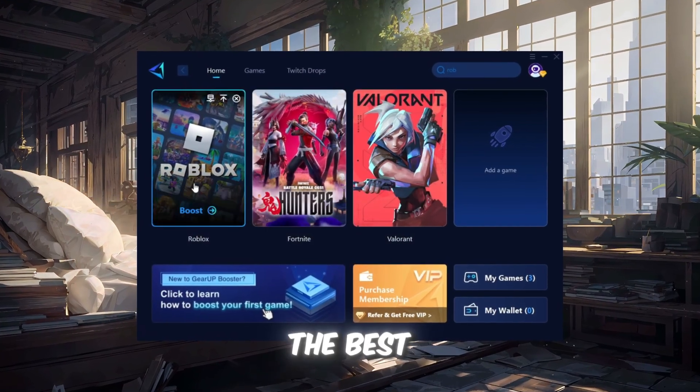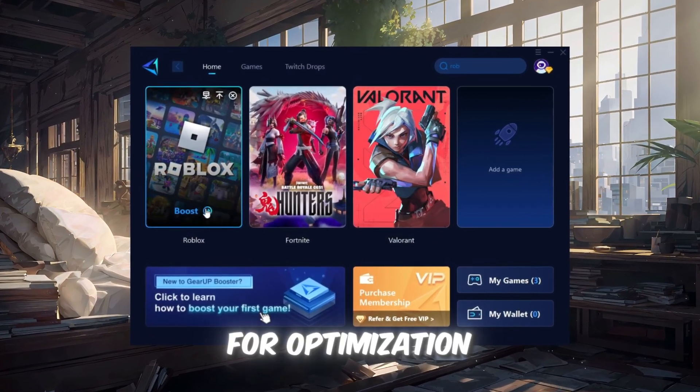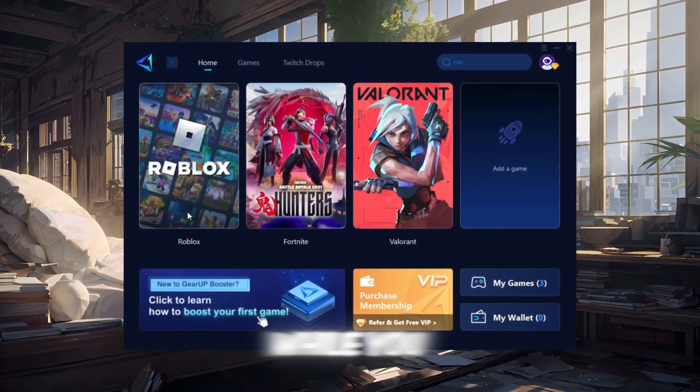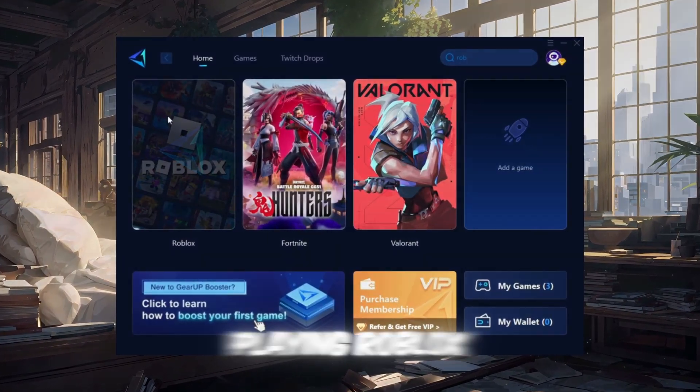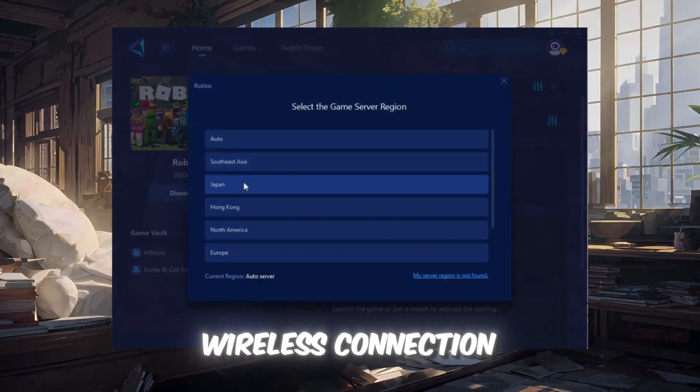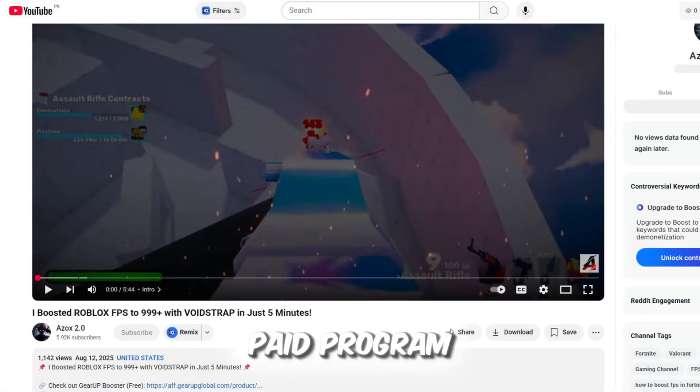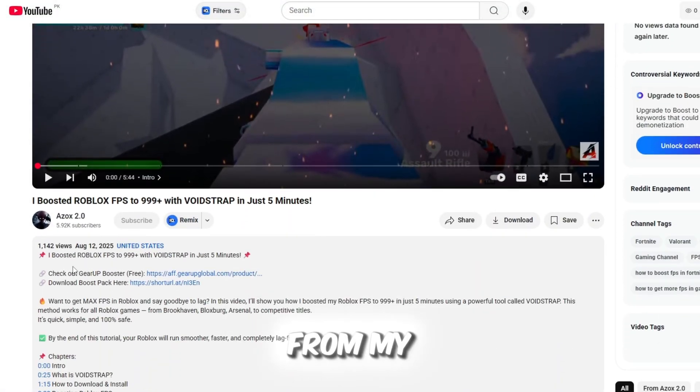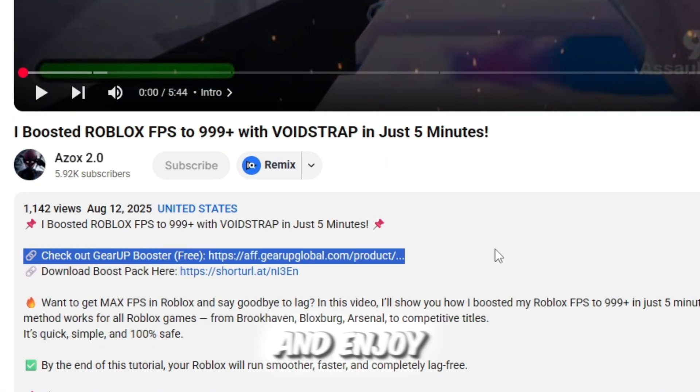Gear Up Booster is one of the best programs for optimization of your ping while you're playing Roblox, using a wired or wireless connection. Get this paid program for free from my description, and enjoy your game with lower ping.